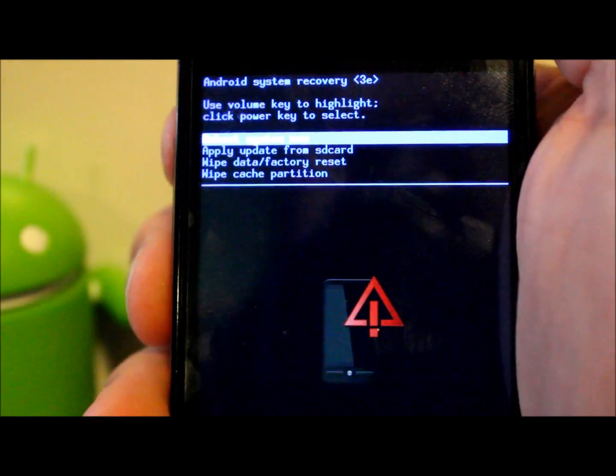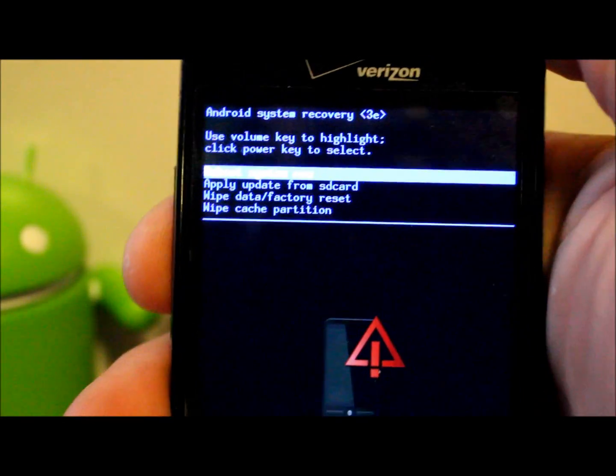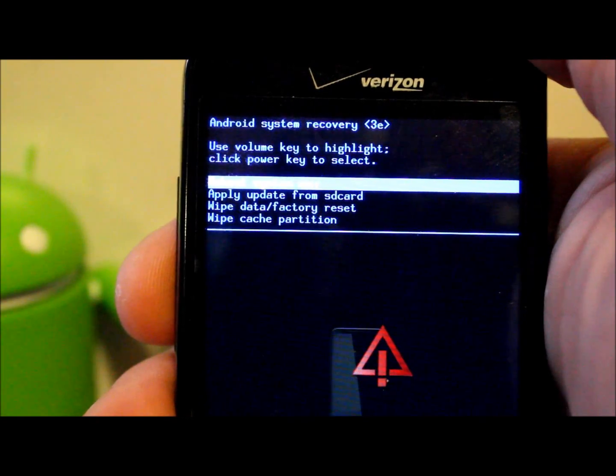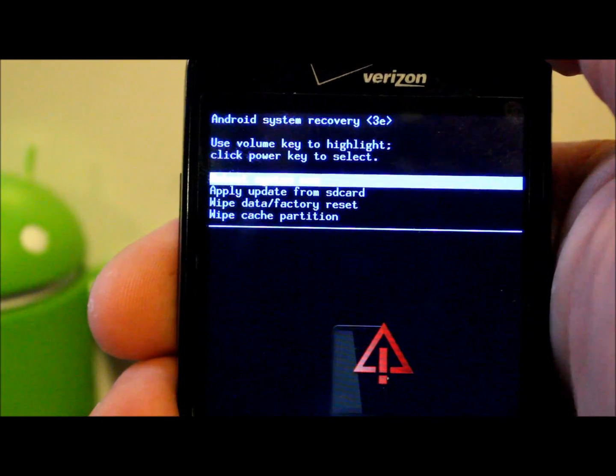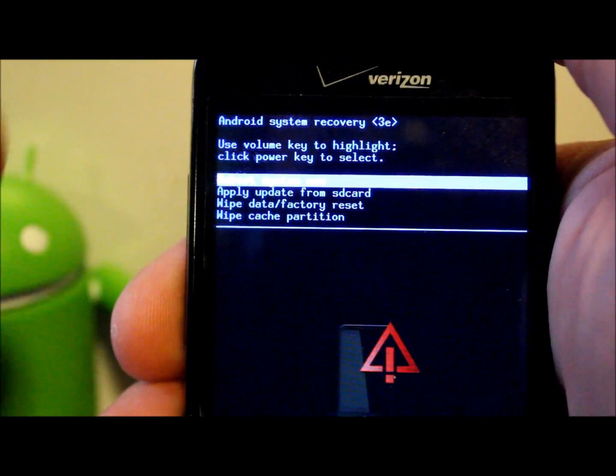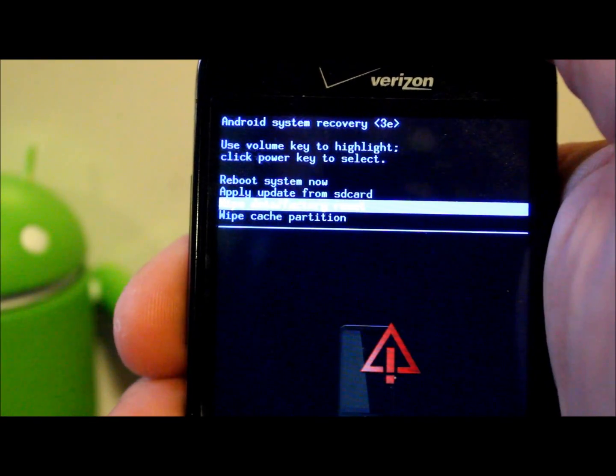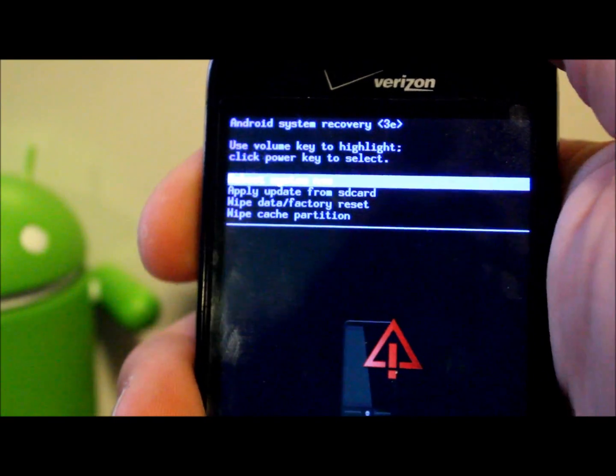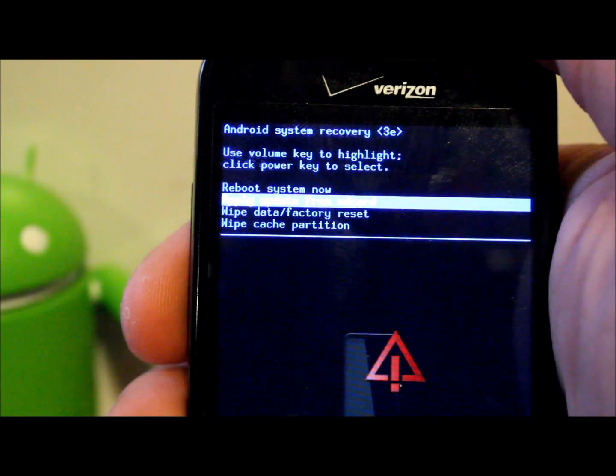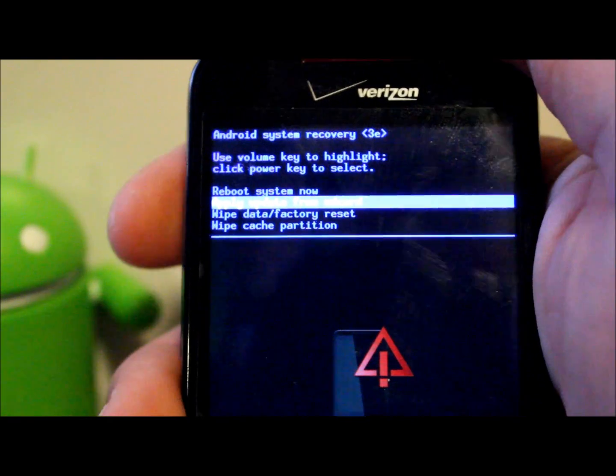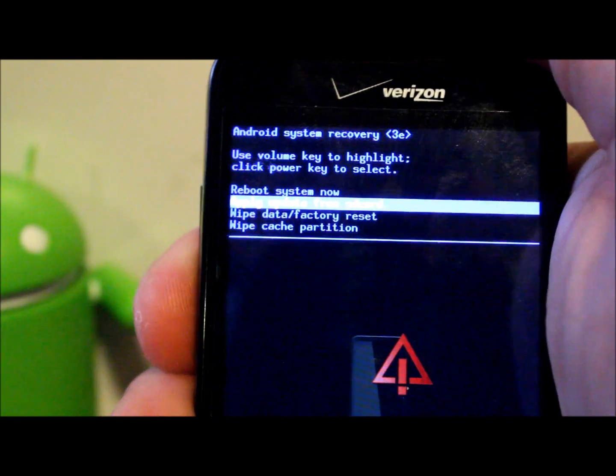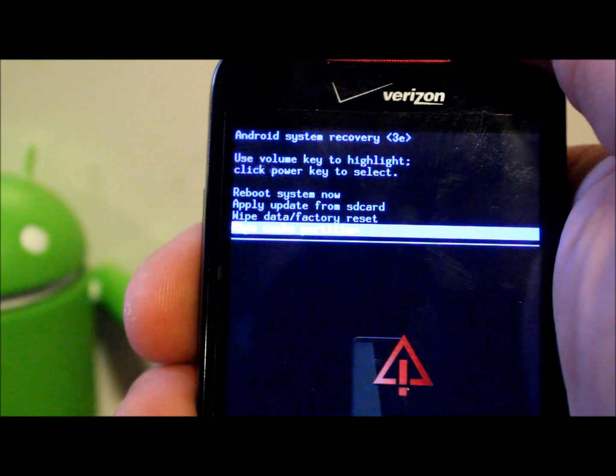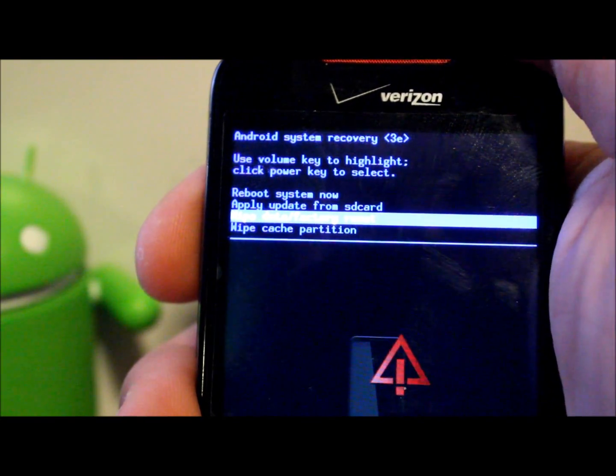That is going to get you into standard Android system recovery. From here you can scroll with the volume up and down, see it scrolling, and you can do any of these options. So you can apply an update from the SD card if you have that update on there, you can reboot system, or you can do a wipe data factory reset and wipe cache partition.